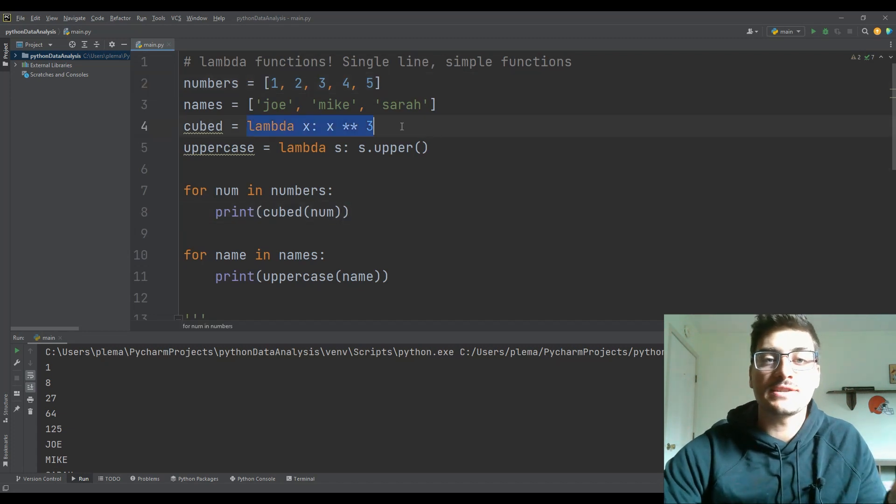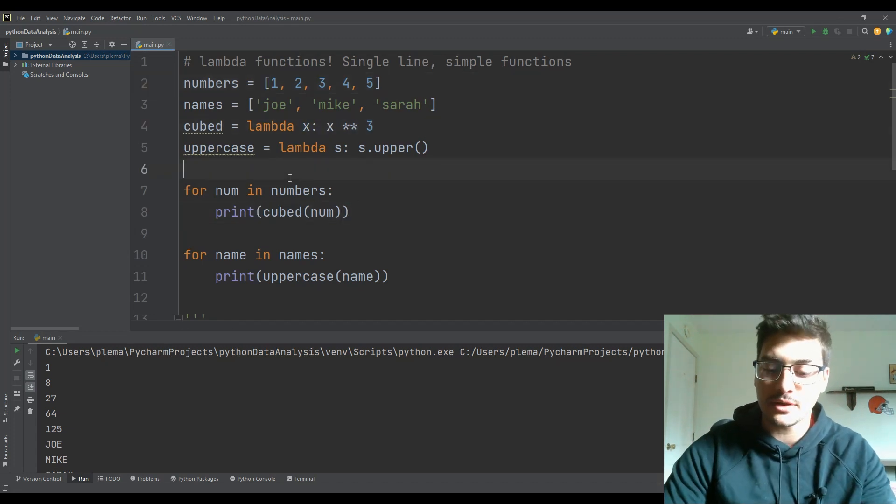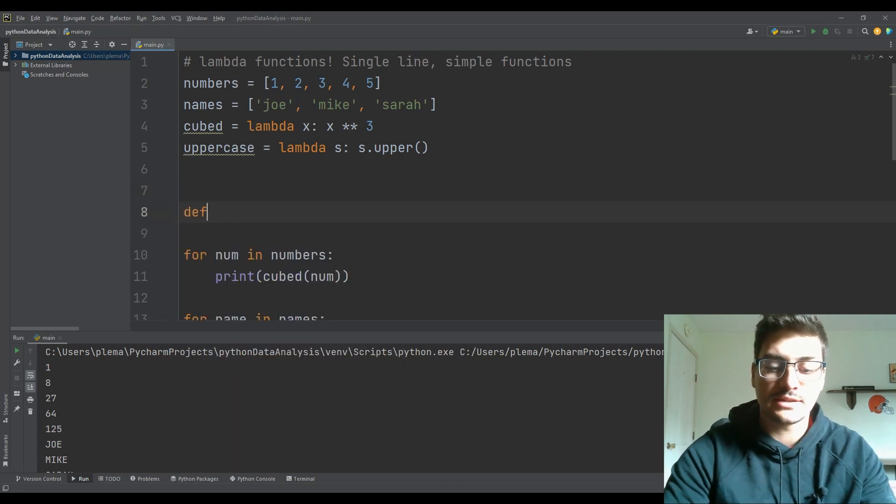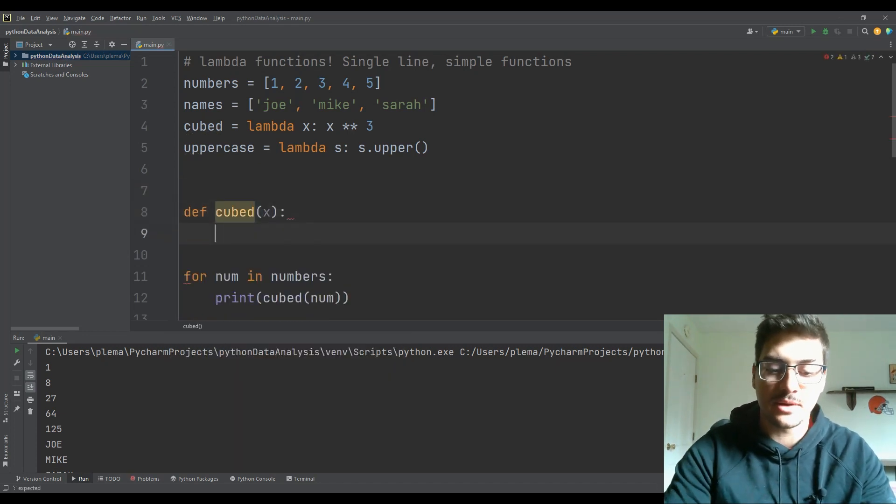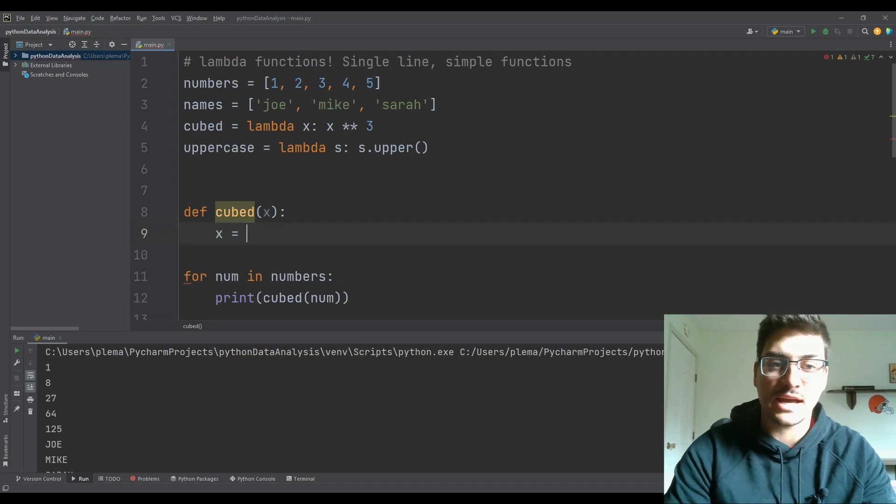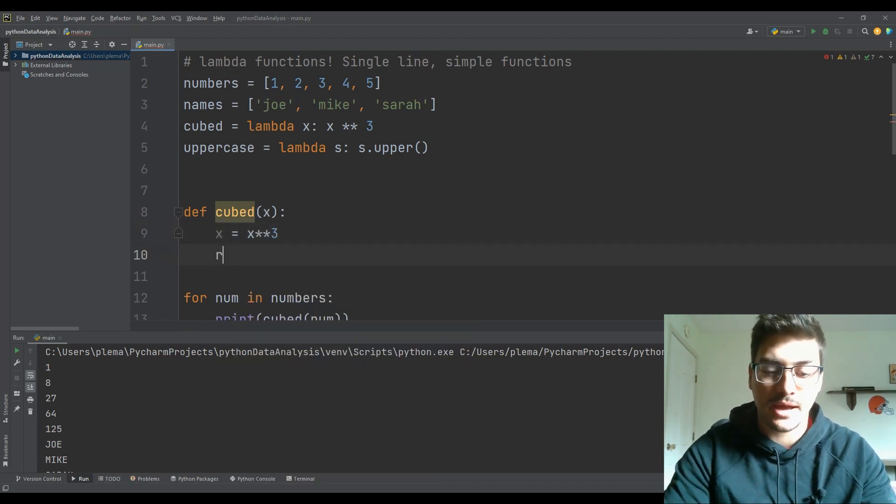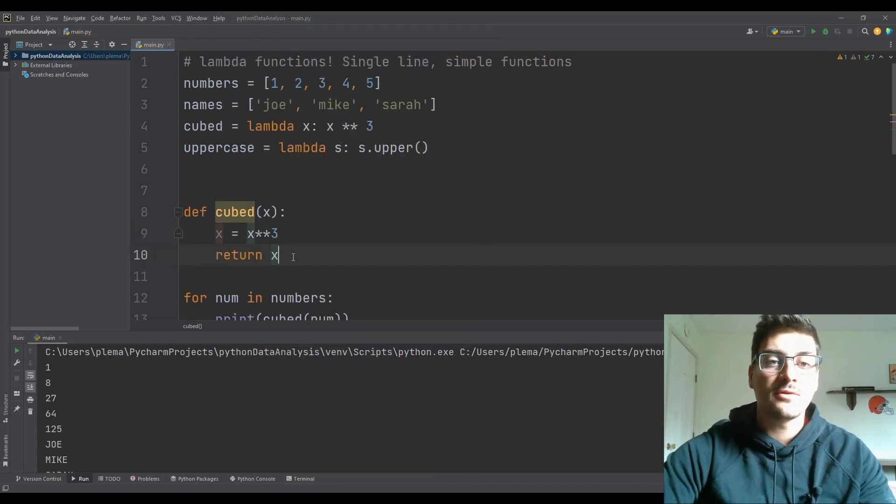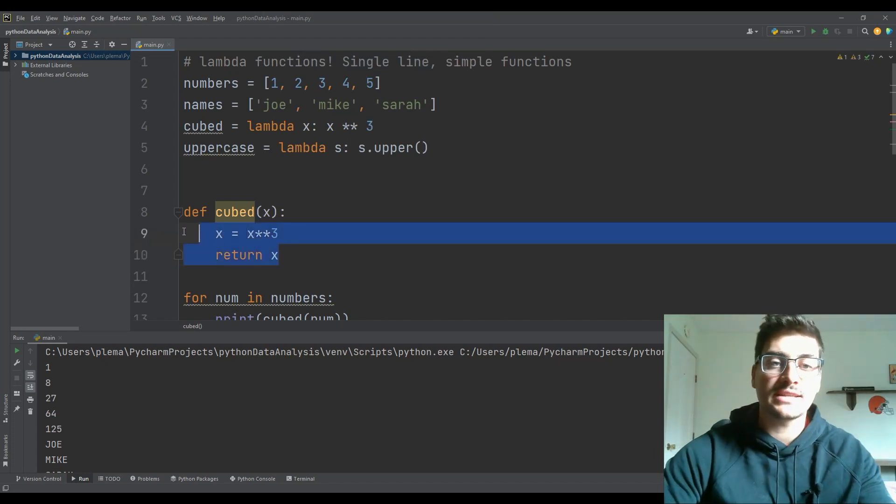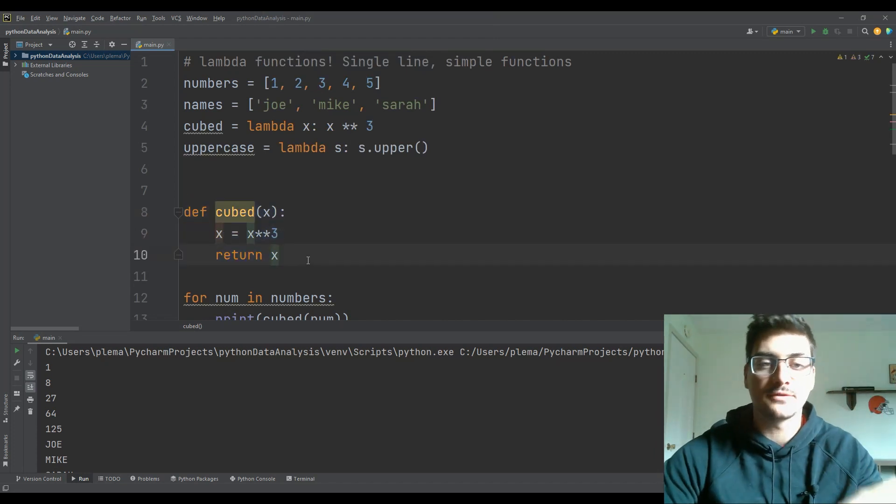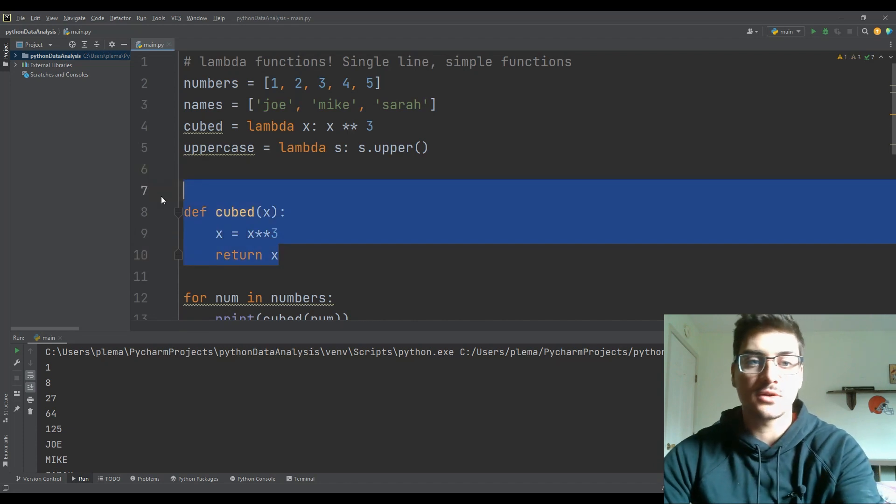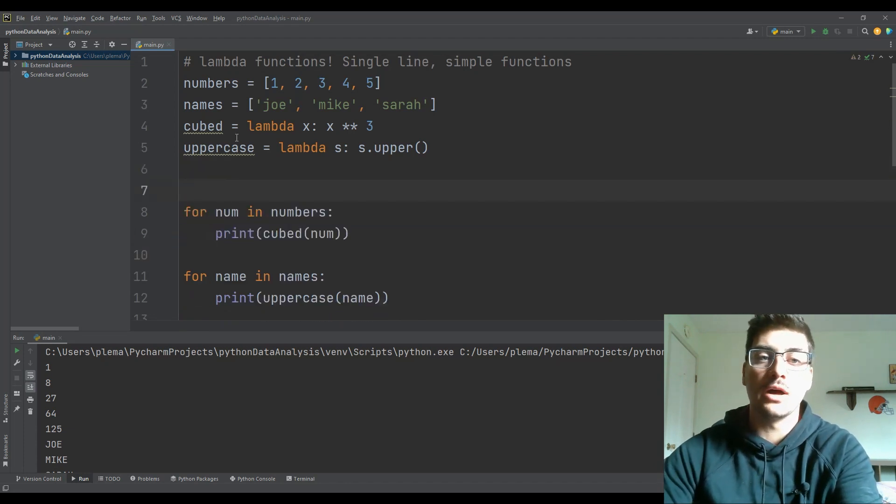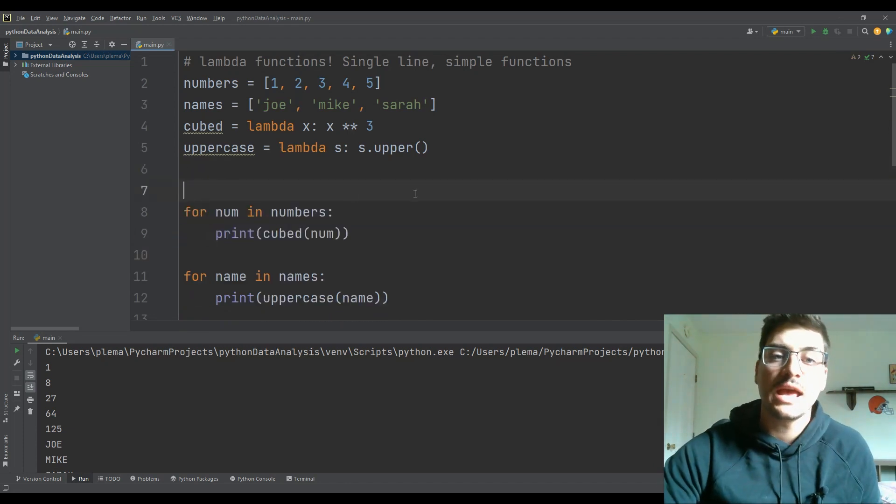And so we've set up this simple little function rather than going through the steps of, okay, define cubed as a function that's going to take some number in x is actually going to be equal to x to the third power, and then return x. We've basically extracted this formal way of defining a function in Python. And we've just sort of put it into one line using this lambda function.